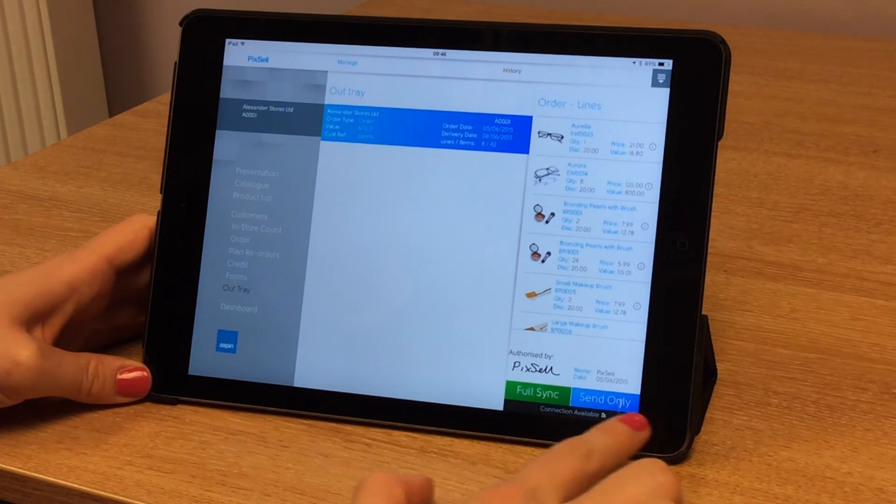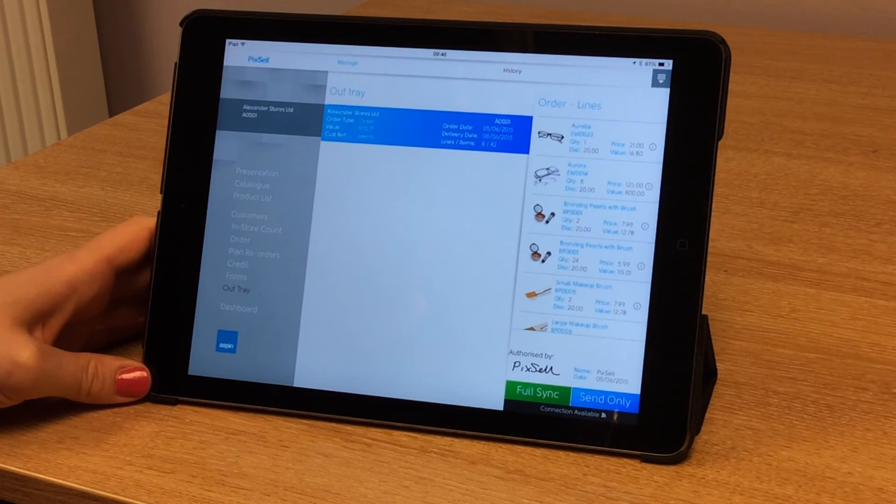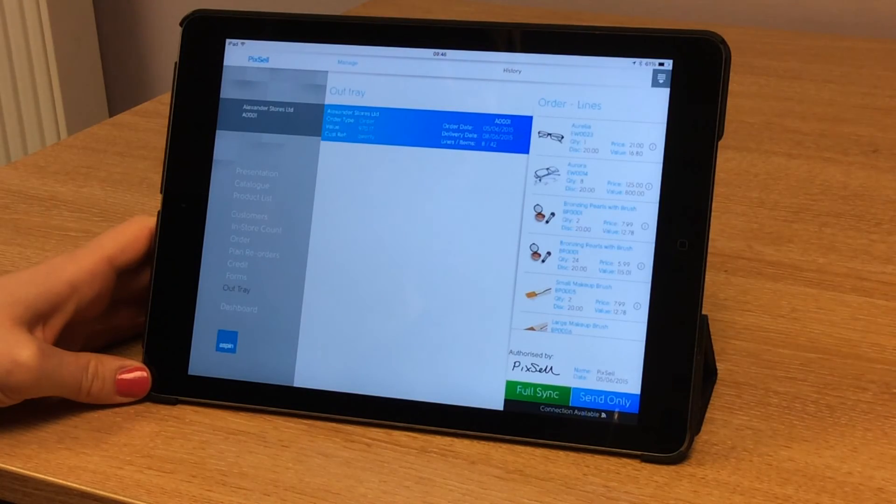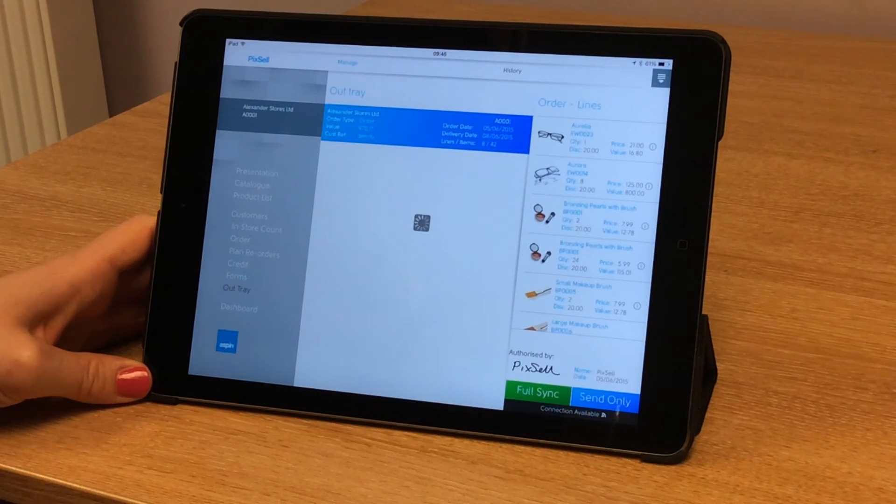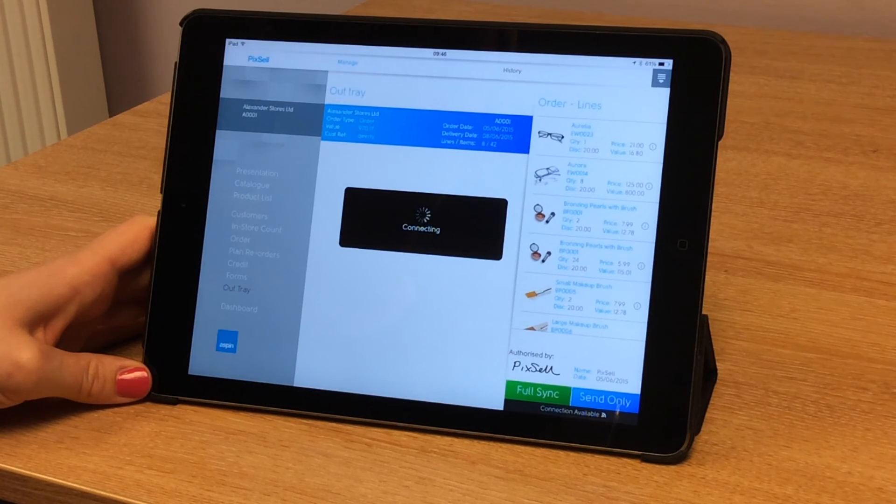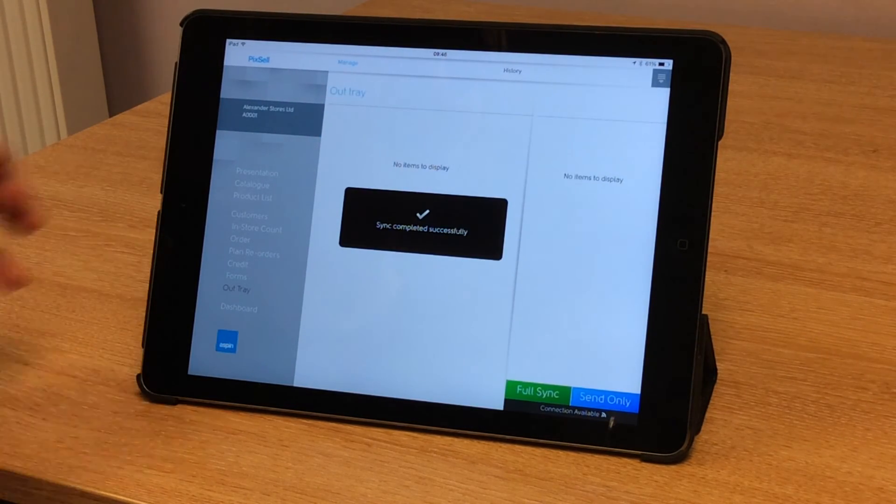I have two options now. I can do a full sync or send only. Let's do a send only and at this point I will need an internet connection. And the order has gone up to the data bridge.